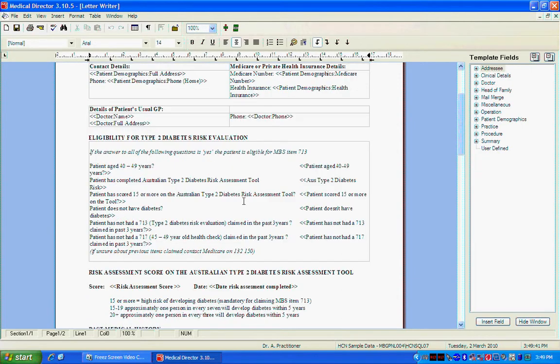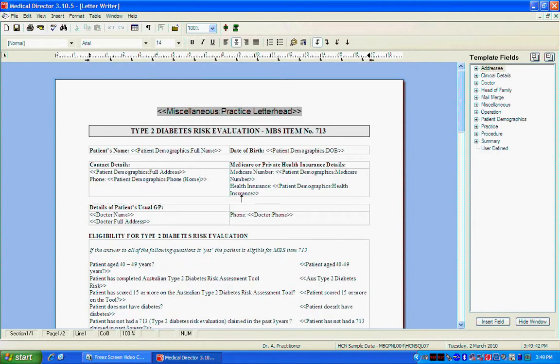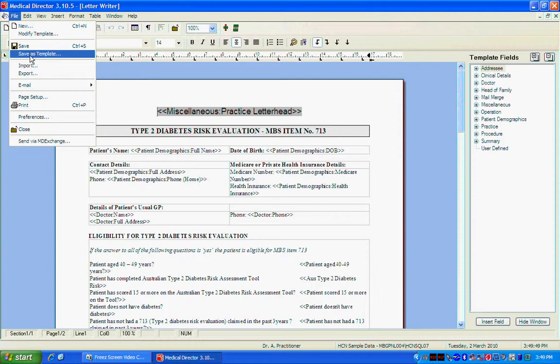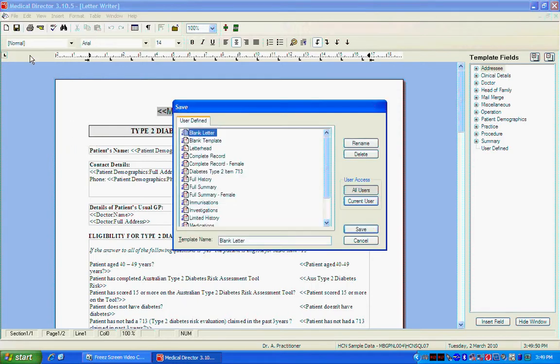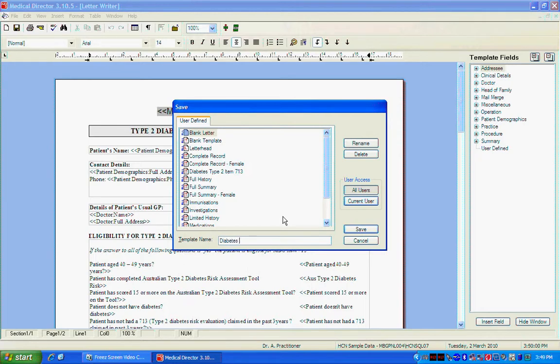So now that you've got this all set up you need to save it as a template. This is really simple to do. All you have to do is go File Save As Template. Now in this case I've already saved it but what we want to do is save it as something that we will know what it is. So Diabetes Type 2 Item 713 and just click Save.